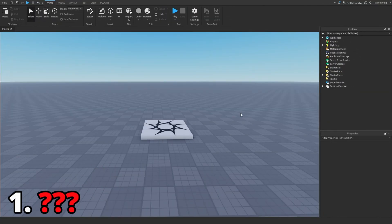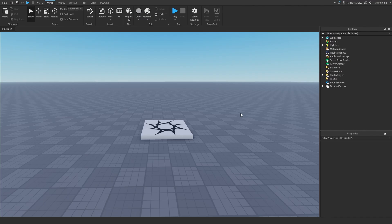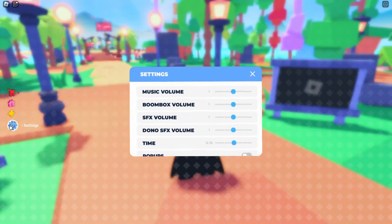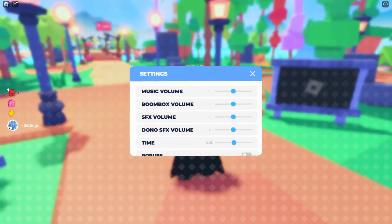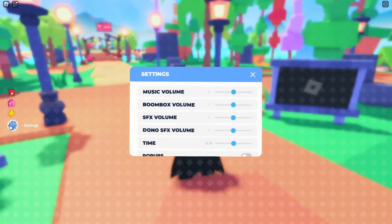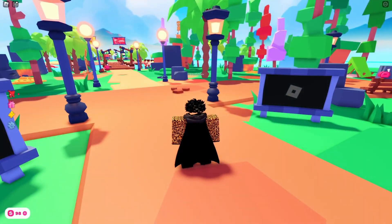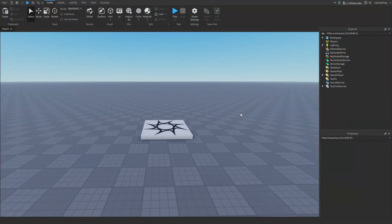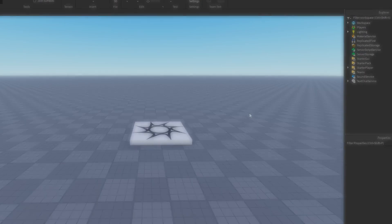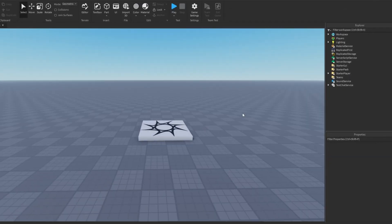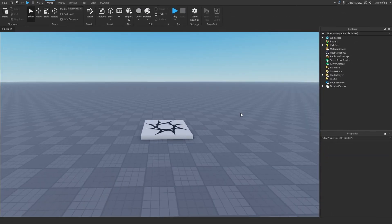For this first effect, I'm going to mimic the style of what Please Donate does in their games. Basically, when you open a frame in Please Donate, your field of view zooms in and the background blurs. And then when you close the frame, everything returns back to normal.